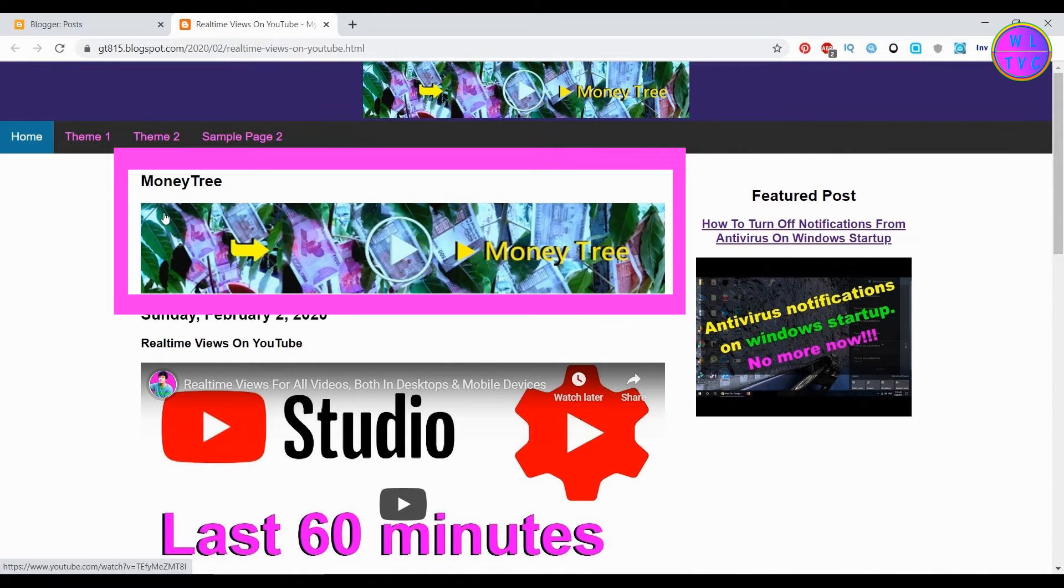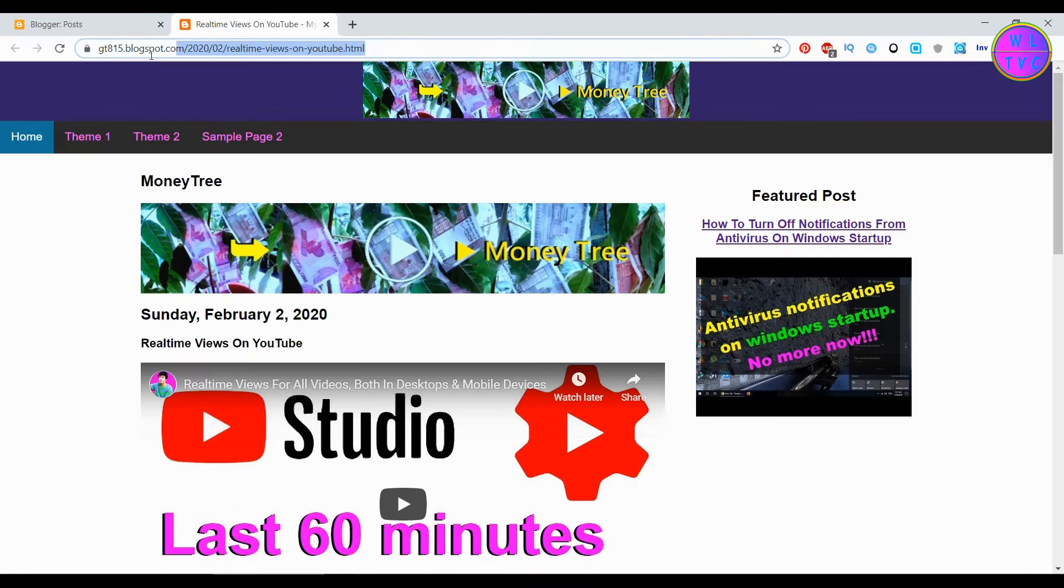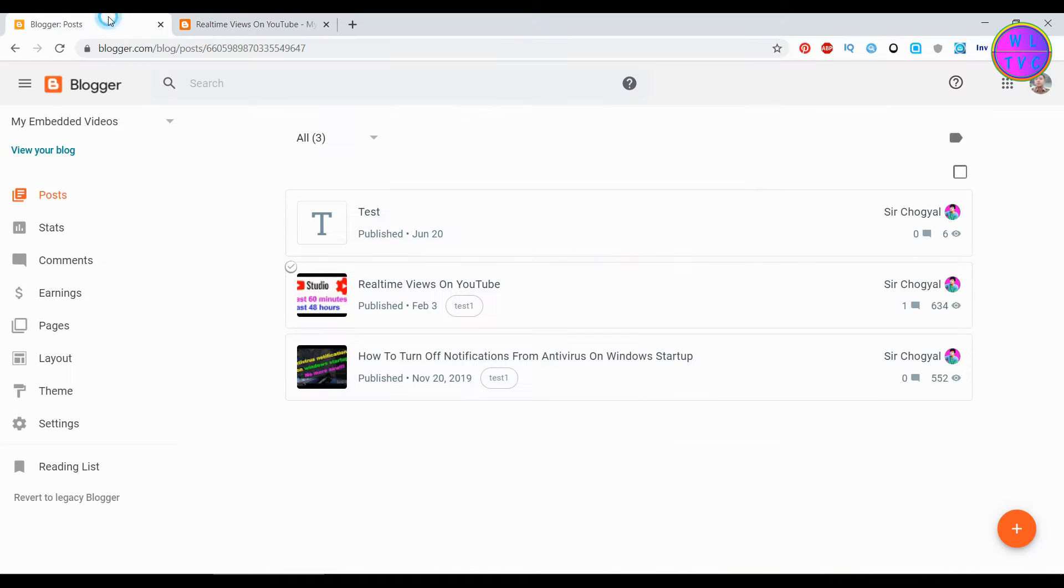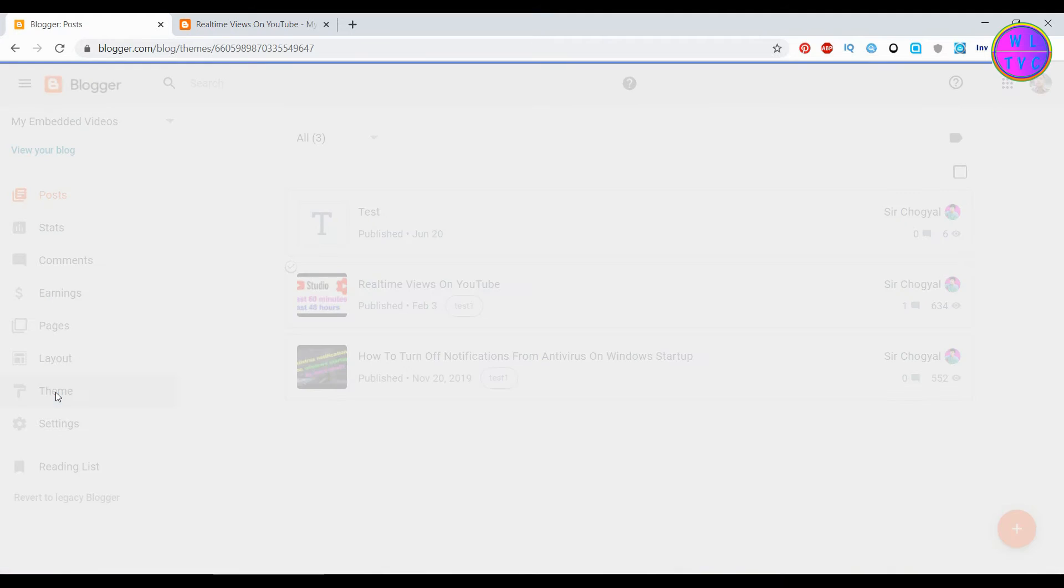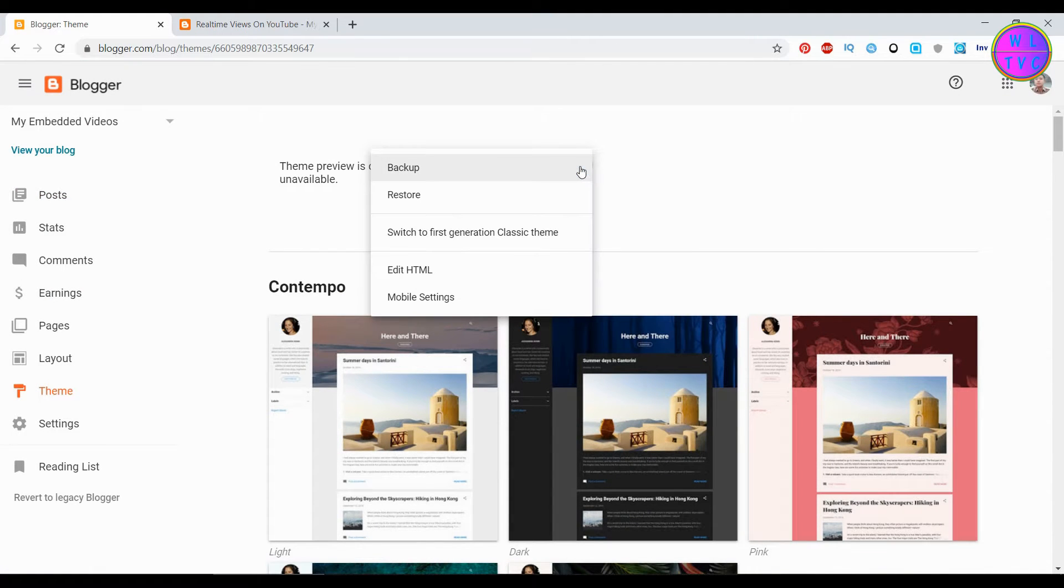For now, the specific URL can be this one. Go to theme, click here, and go to edit HTML.